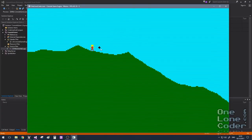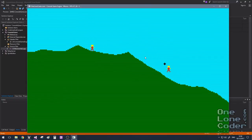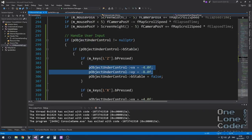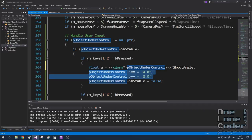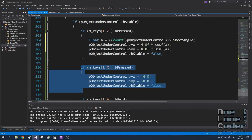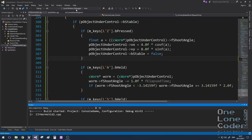Let's take a look. Adding a unit shows the cursor attached to it, and I can use A and S keys to rotate the cursor around the unit. Adding another unit moves the cursor to the new object under control. Now let's use similar code to make the worm jump in the direction the cursor is pointing. Instead of hard-coding values, I get the shooting angle for the object under control and use that angle to create a velocity vector — the same way we created the cursor.